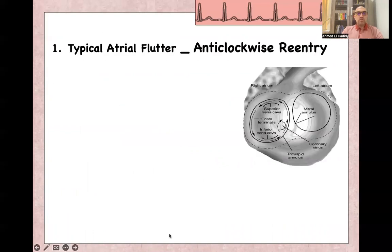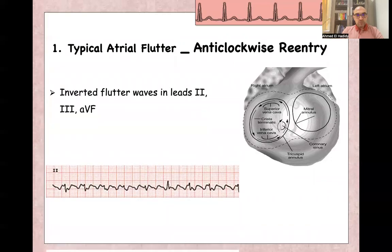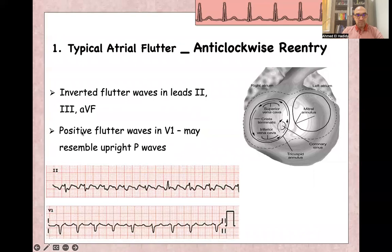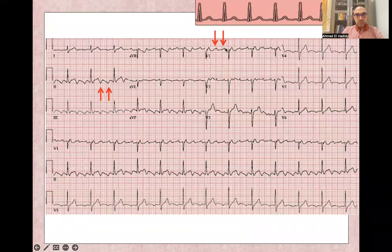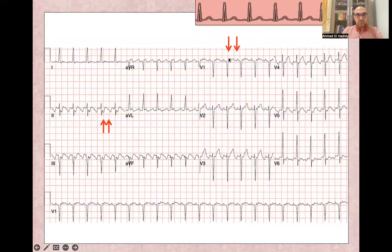In typical anti-clockwise atrial flutter, the re-entry circuit direction is anti-clockwise and involves the IVC and tricuspid valve isthmus. This gives inverted flutter waves in leads 2, 3, and aVF, and positive flutter waves in lead V1.